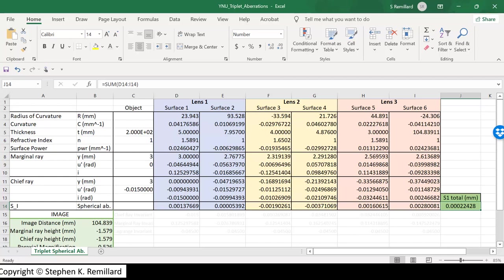Okay, that about summarizes our paraxial ray calculations of the Cook triplet. Thanks for watching.